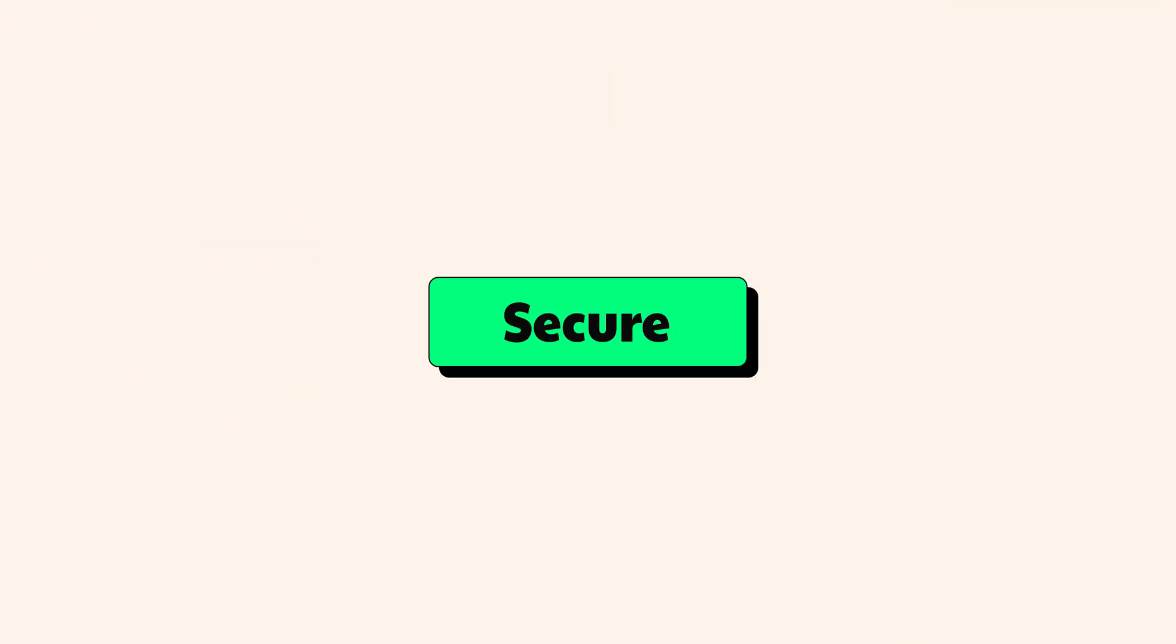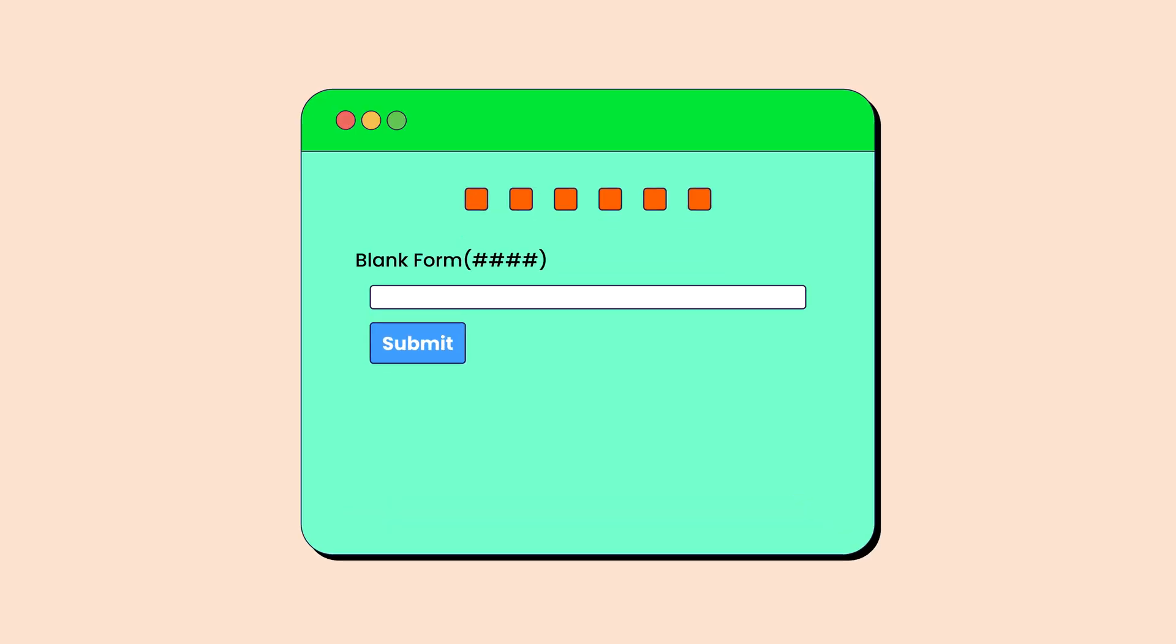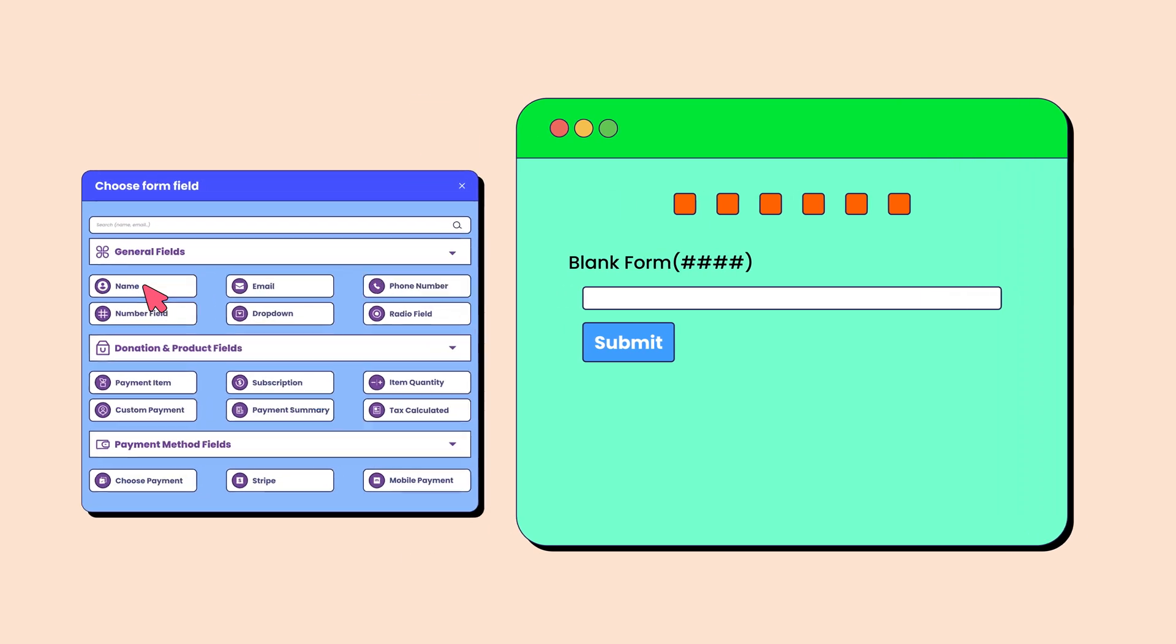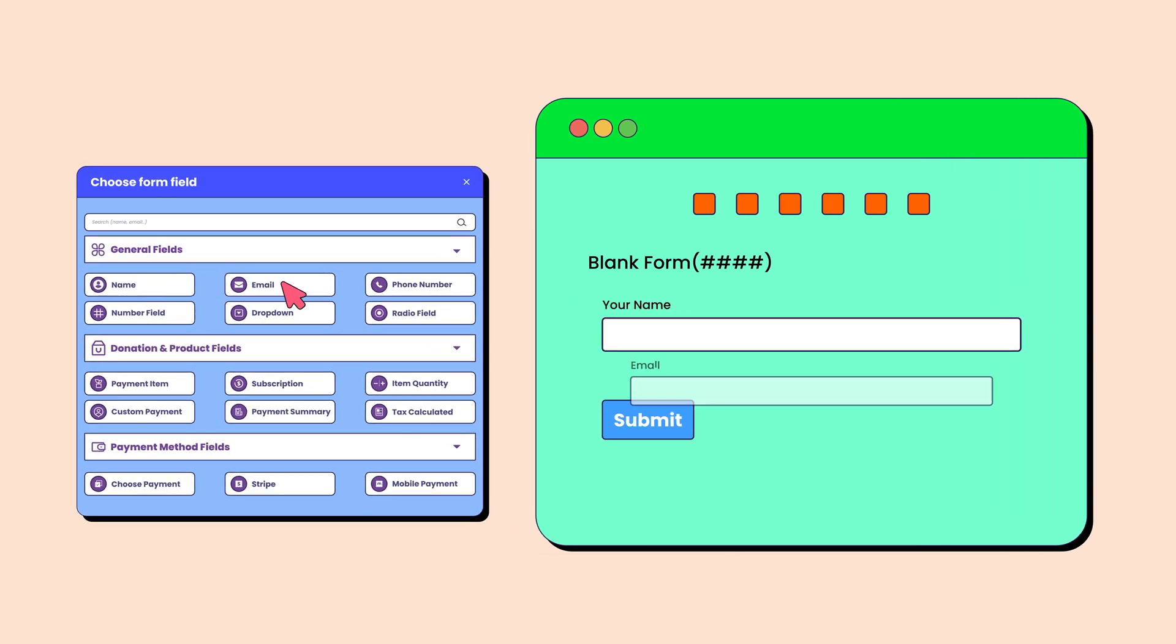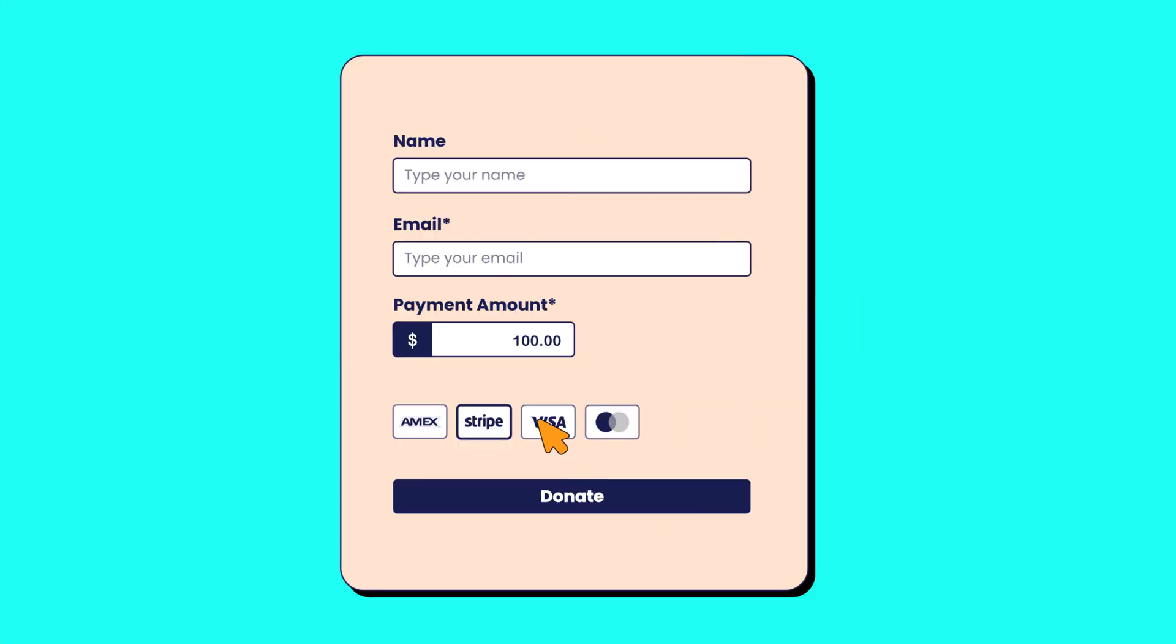It's a powerful, secure, and easy-to-use tool with tons of customization options that allow you to accept donations directly on your website.